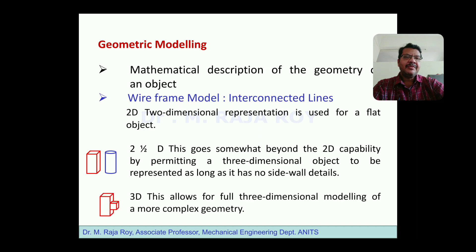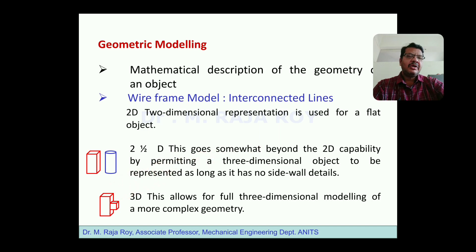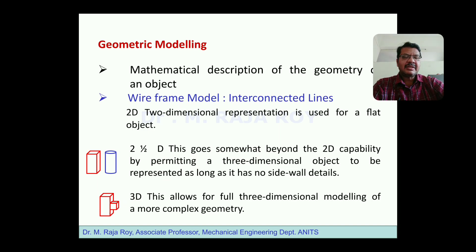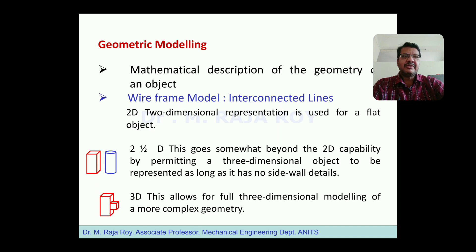To understand sidewall effect, observe this diagram. This component has a sidewall effect — a side projection is there. Whenever you notice a projection, that is called sidewall effect. When sidewall effect is there, we call that a complete 3D object. The objects generated by sweeping operations are generally called 2.5D objects. What sweeping operations are and all that we will see in the coming topics.